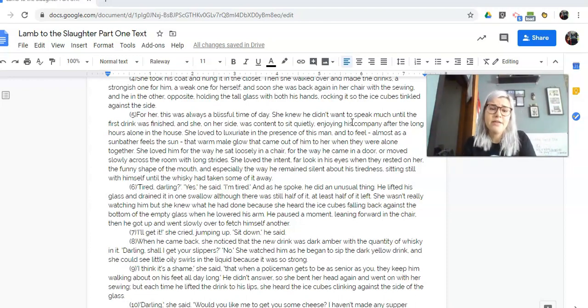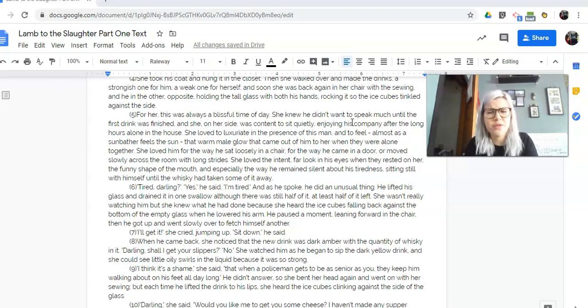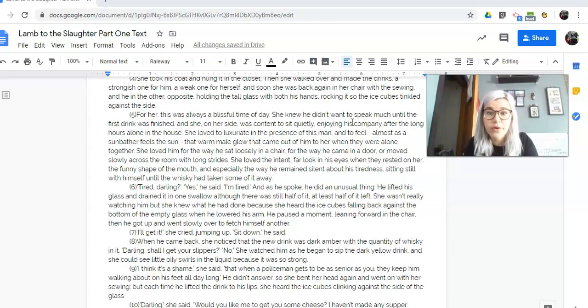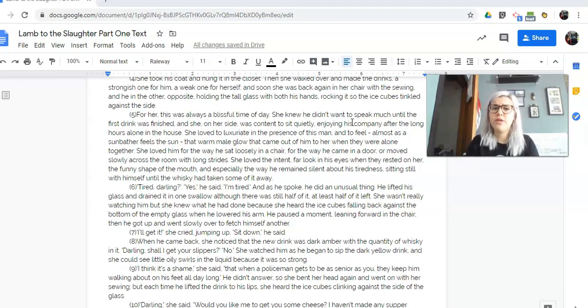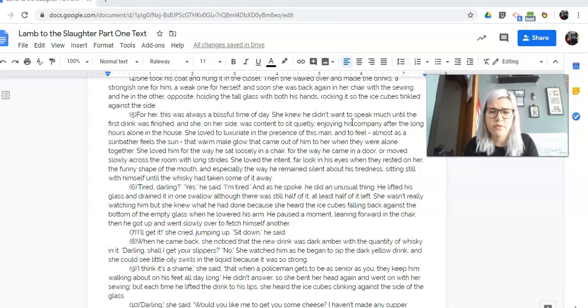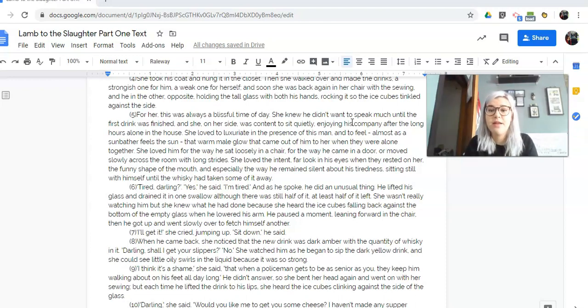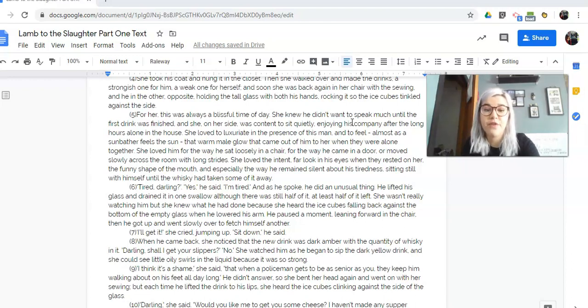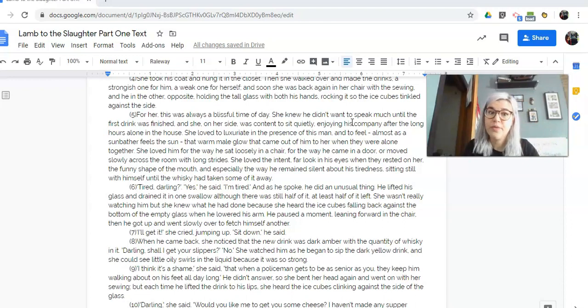Tired, darling? Yes, he said, I'm tired. And as he spoke, he did an unusual thing. He lifted his glass and drained it in one swallow, although there was still half of it, at least half of it, left. She wasn't really watching him, but she knew what he had done because she heard the ice cubes falling back against the bottom of the empty glass when he lowered his arm. He paused a moment, leaning forward in the chair, then he got up and went slowly over to fetch himself another. So he just, like, was like, shoop. So what does that tell us about him right now? What kind of feeling do we get?